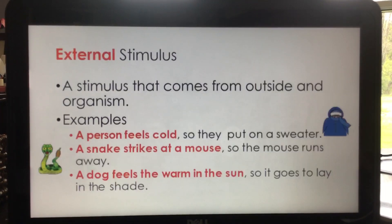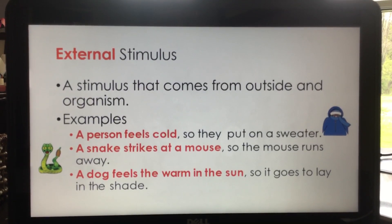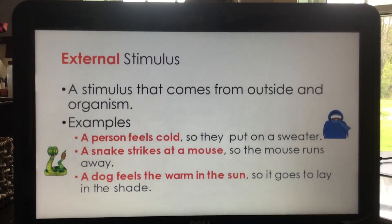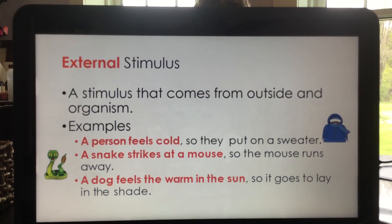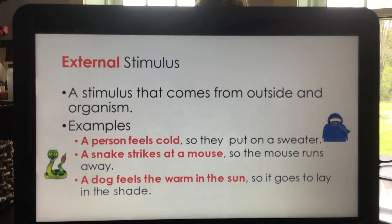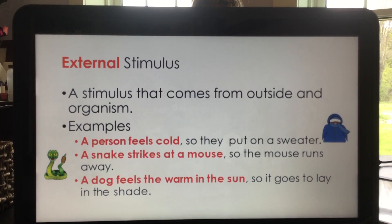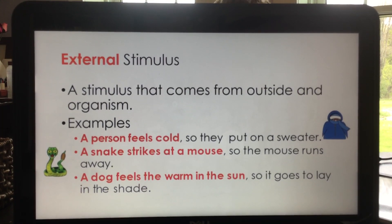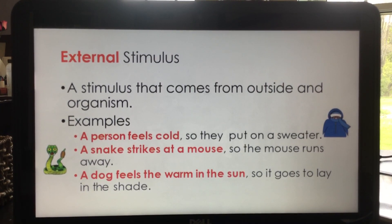External stimulus is a stimulus that comes from outside an organism. Examples: a person feels cold so they put on a sweater; a snake strikes at a mouse so the mouse runs away; a dog feels warm in the sun so it goes to lay in the shade. You get too cold — put on another layer. Another animal comes at another animal — they run away. You're too warm — get out of the sunlight.